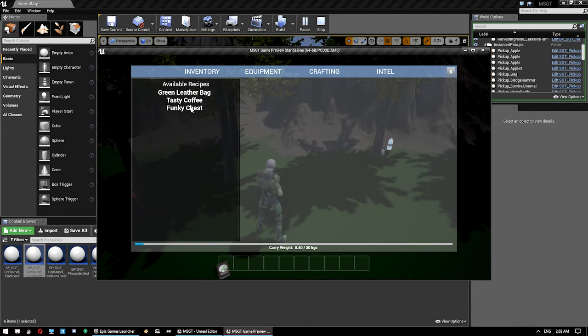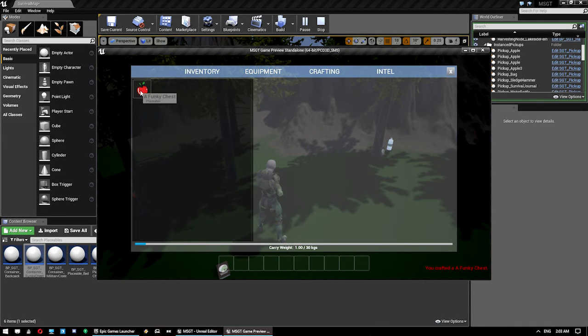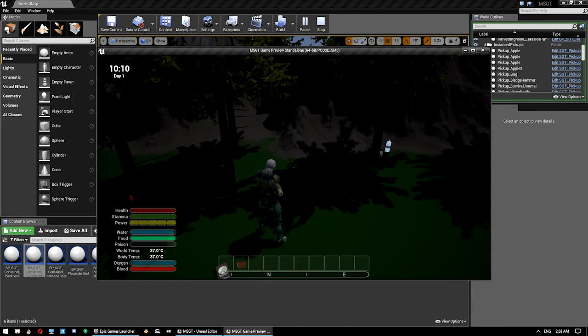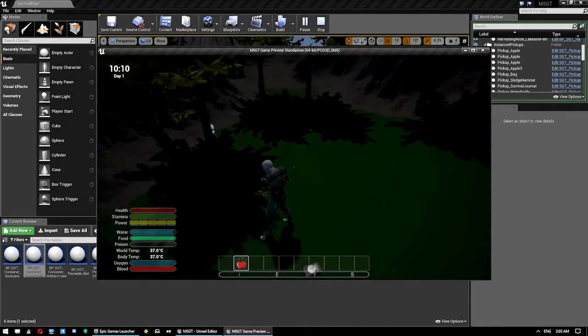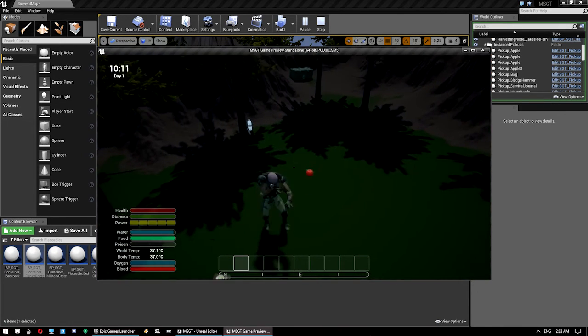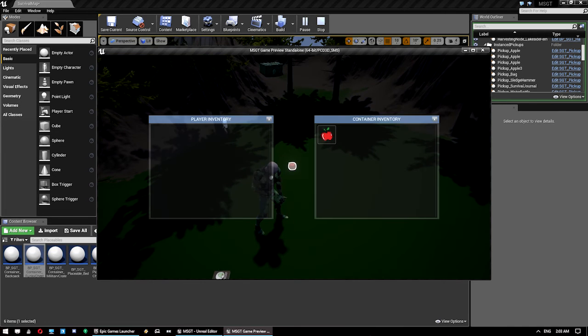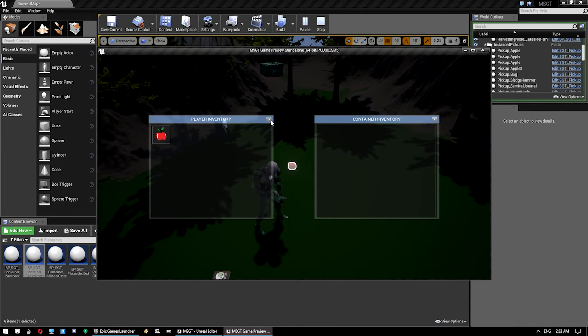Click on crafting. There's our funky chest recipe craft. And now, we have a funky chest. Which, if we press 2 and go bam, there is our funky chest. And finally, inside of it we have an apple. So, that's a rough breakdown on how to make inventory items as well as recipes.